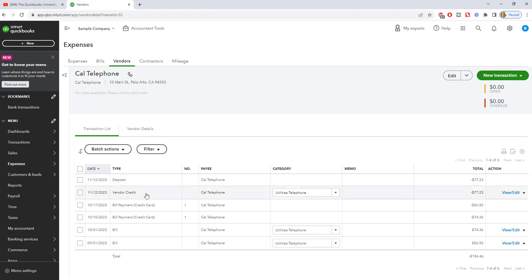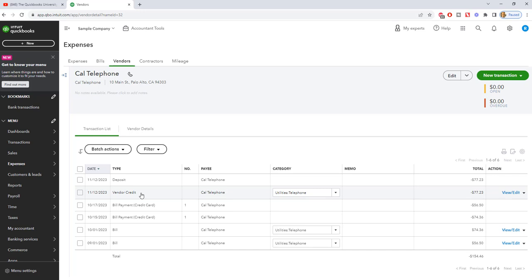If you do not do it this way, if you do not do the vendor credit and you just go to make deposit and put it against telephone expense, you will not see the transaction history here for some reason in QuickBooks Online. So you want to make sure you follow these steps. You put in the vendor credit and you make the deposit, put it against accounts payable, and it'll bring the balance for Cal Telephone back to zero and it will give you the transaction history.